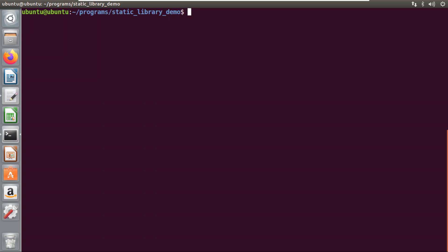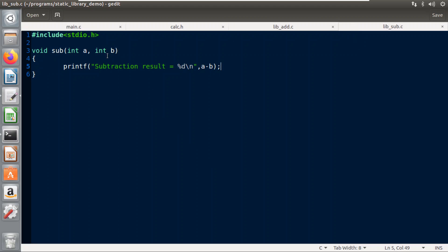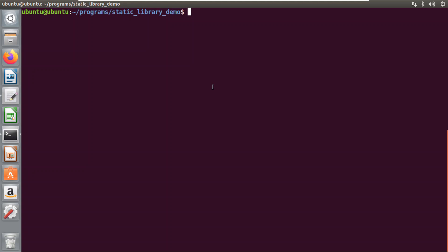Now, what are the steps to create a static library? I am taking an example of two libraries. I have already written the functions. The first library example is an addition function which will add two numbers, and the second example is a subtraction function which will perform the subtraction of two numbers. After writing these functions, first of all we must create the object files for these two functions.